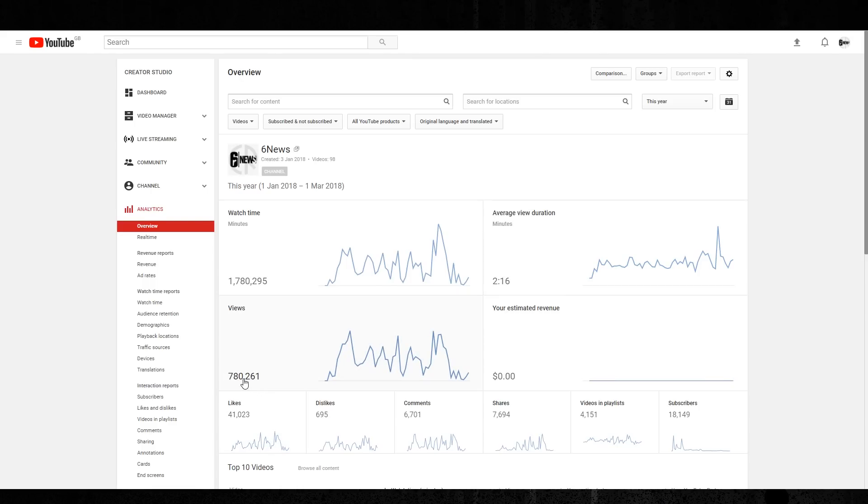So having a short one is terrible. Having two minutes and 16 seconds is crap on YouTube, basically. 780,000 views. A revenue of zero dollars. We'll go over that first, I guess, because that would probably be the biggest question.